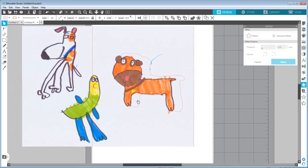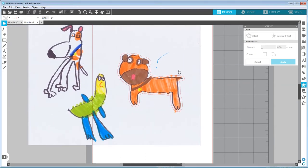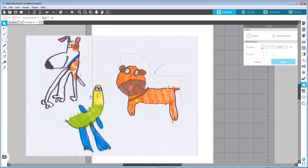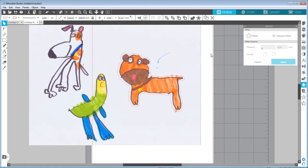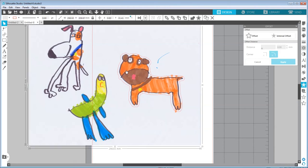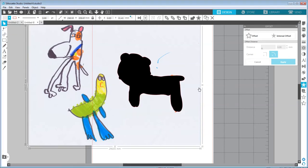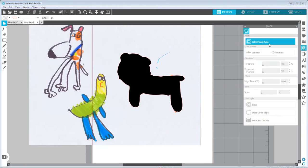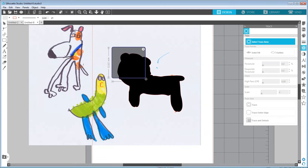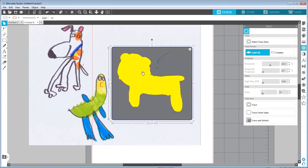Now I can move the image back and print and cut it. However, it will be a little harder to create a sticker sheet because I have one huge image — it'll be hard to position other images so they're not touching or overlapping. So I'd like to separate the duck from the big image. I select the path, change the fill on the left side to black, then jump back to the Trace panel, select Trace Area over the same area, and this time I'll click 'Trace and Detach.'